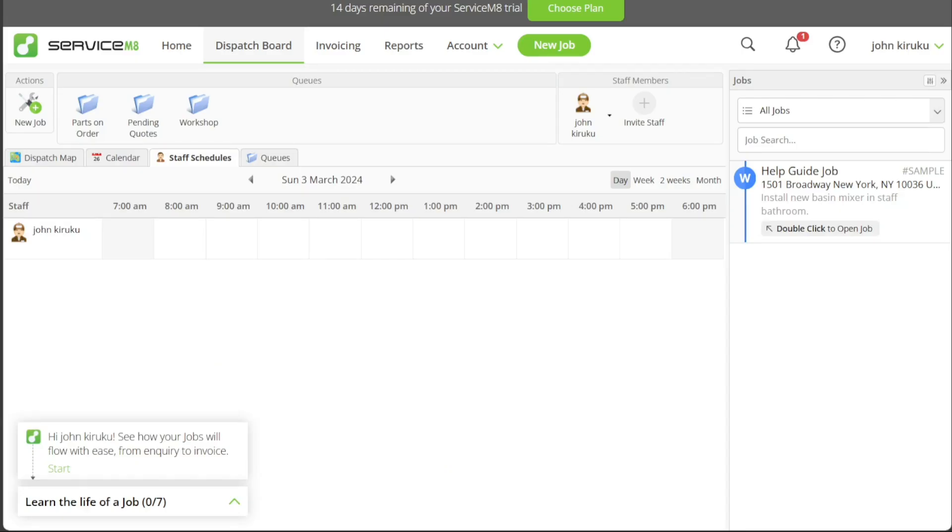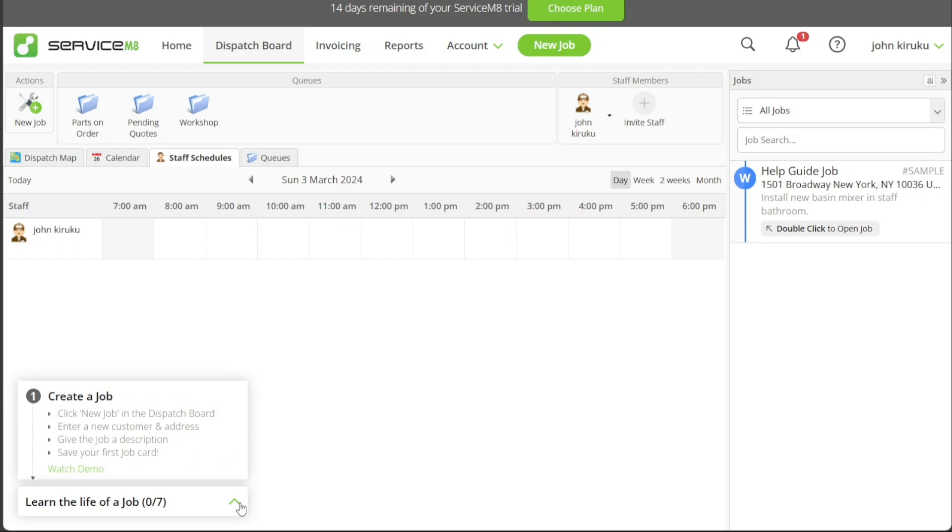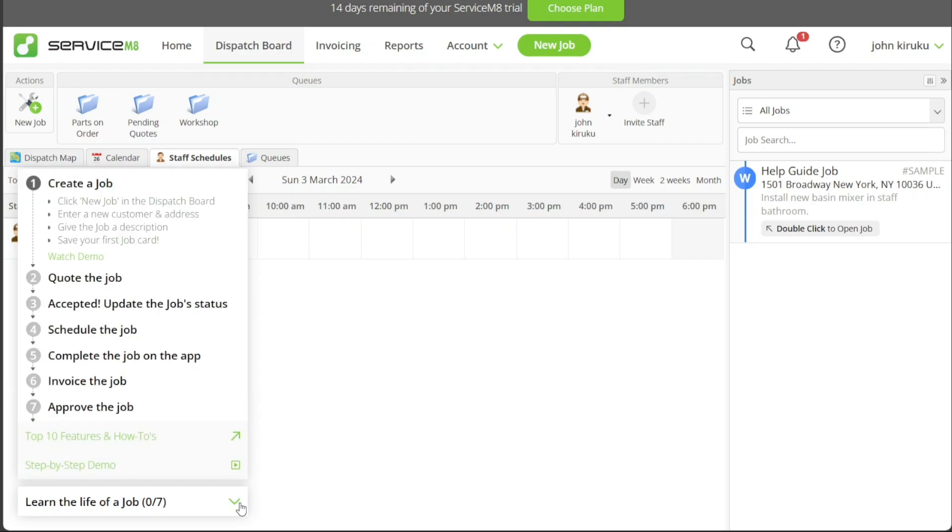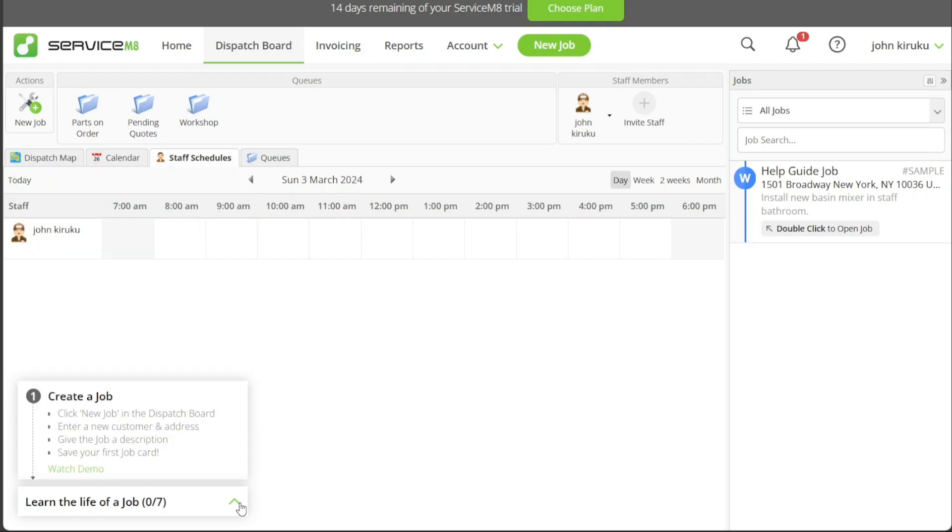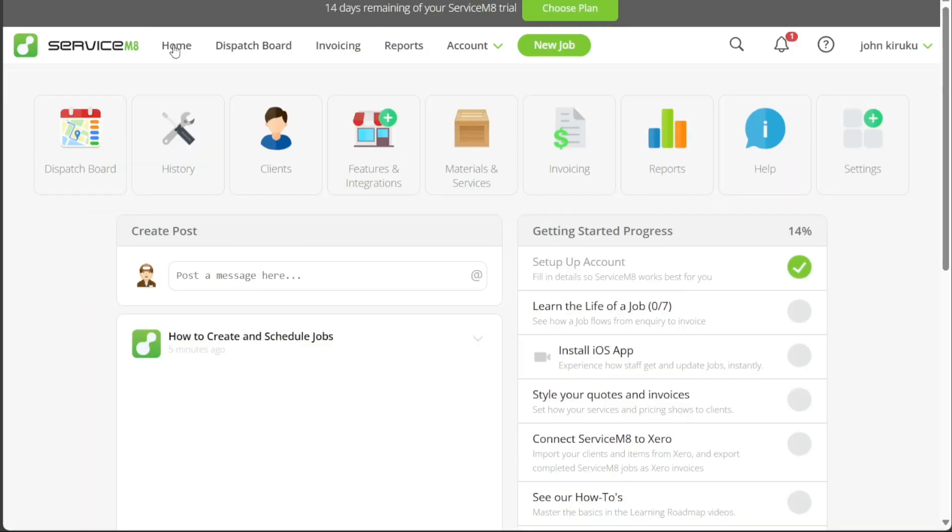The ServiceMate dashboard is the command center where you manage all your tasks and operations. You will see a top menu at the top of your screen. Each tab serves a specific function. The Home tab displays your getting started progress and offers quick access to various features, including the dispatch board, client history, features and integrations, materials and services, invoicing system, reports, and settings.